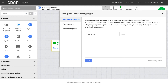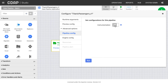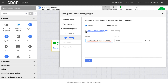If your pipeline includes macros, set the runtime arguments. CDAP uses the first 100 rows to generate the preview data — you can change this setting. You can capture metrics or not. Select the execution engine, and add any program preferences.